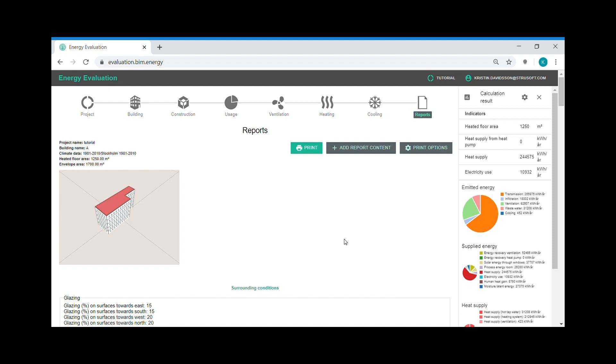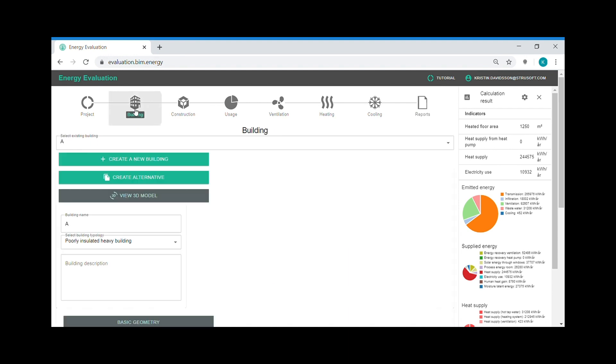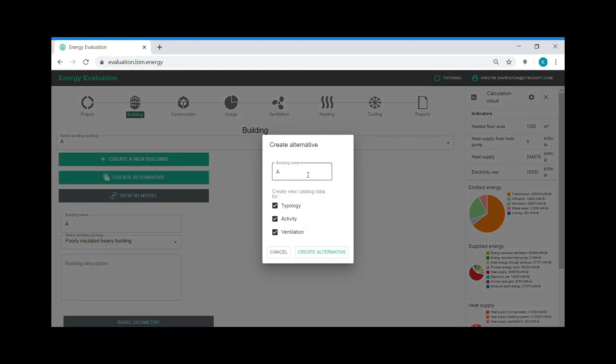And now when I have the energy model of my reference building, it's time to start adding renovation actions. I go back to the building step. I create an alternative of my building.